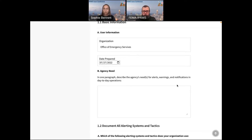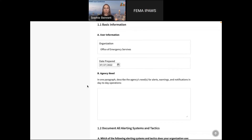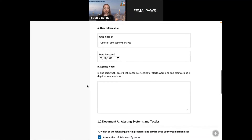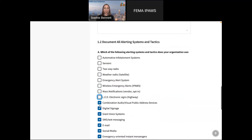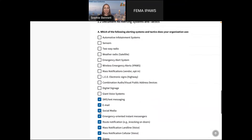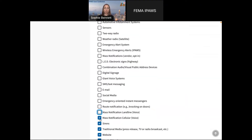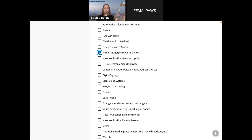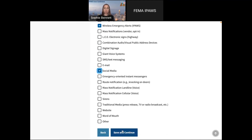It looks like 48% — so that's great. Good to know everybody, thank you for answering. Right here, right off the bat: why are you filling out your plan and how is this going to help your day-to-day operations? Then we ask you what are the systems and tactics that you're currently using — everything from sensors to weather radio to social media. They're all listed here as options. For this demo, we'll select I-PAUSE and let's say you're using social media as your other means of getting information out to the public.